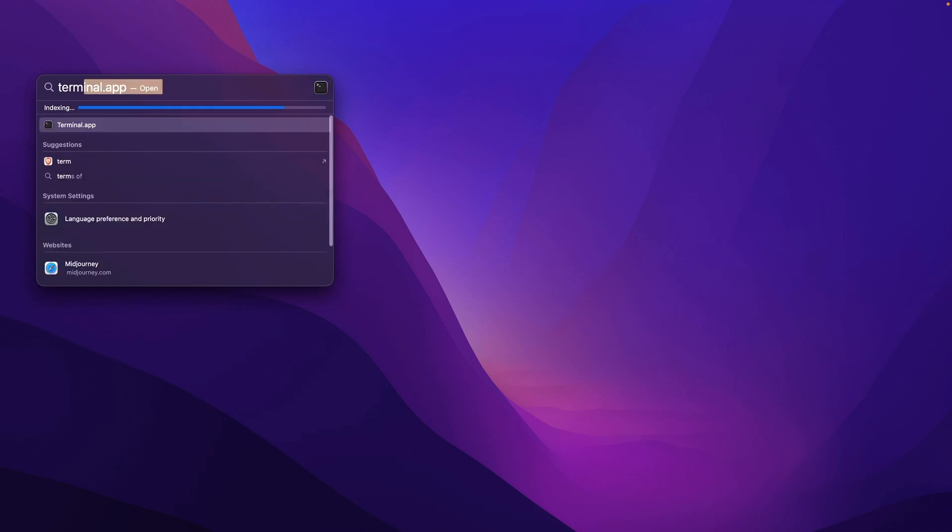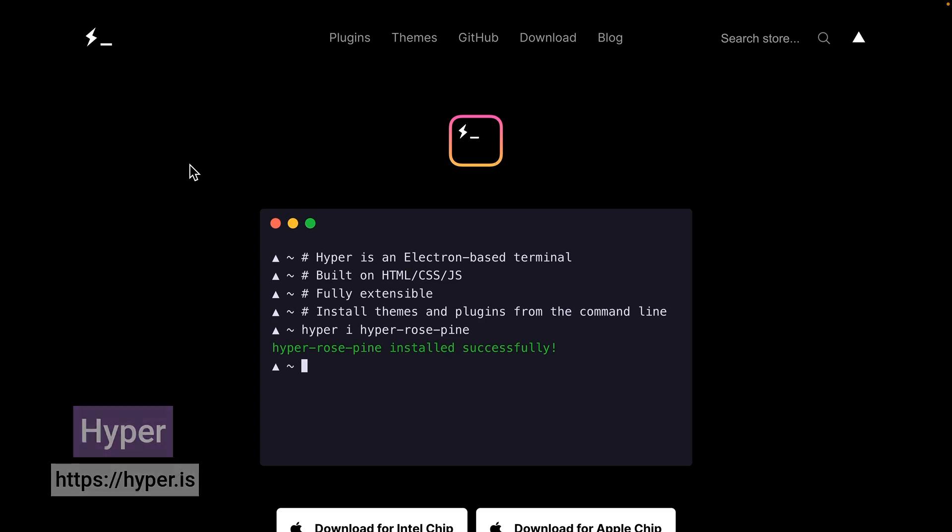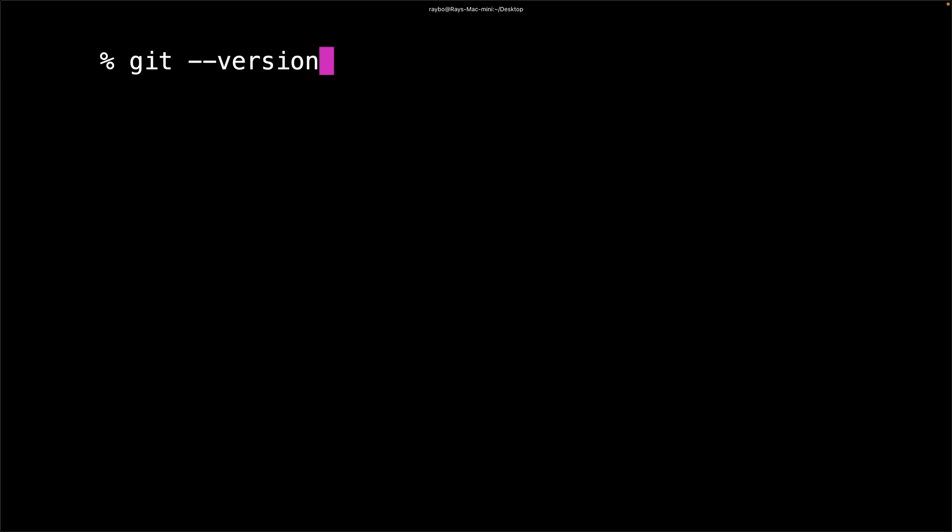On a Mac, you can use the built-in terminal application. I like using an app called Hyper, since it lets you control the size of the fonts and go full screen for demos. To make sure we have Git installed, you can try the git-version command, and that should give you a version like this.